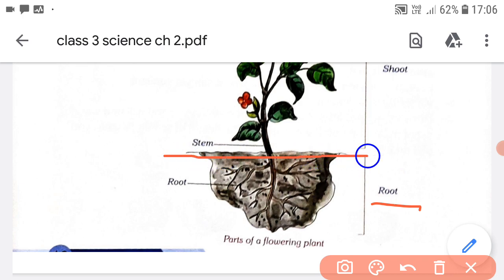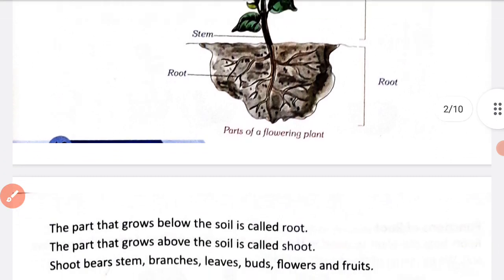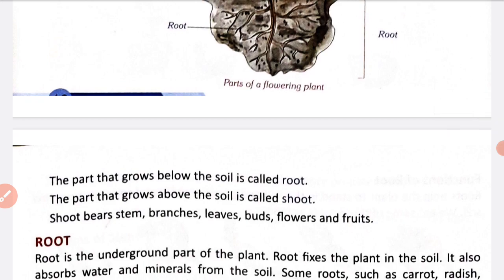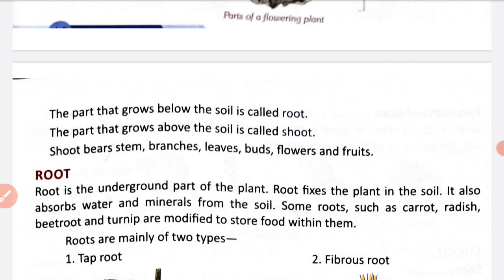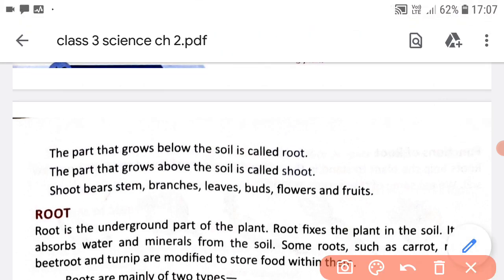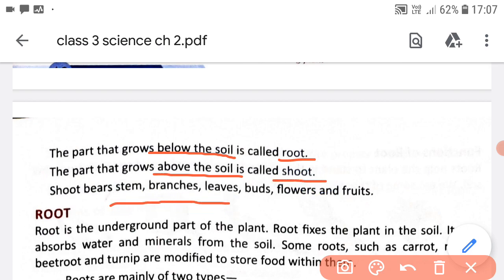Plant ka jo part soil ke neeche paaya jata hai, mitti ke neeche paaya jata hai, yeh kehlata hai root of a plant. It is also called the underground part of the plant. Definition: the part that grows below the soil is called root, and the part that grows above the soil is called shoot. Shoot mein stem, branches, leaves, buds, flowers and fruits aate hain.